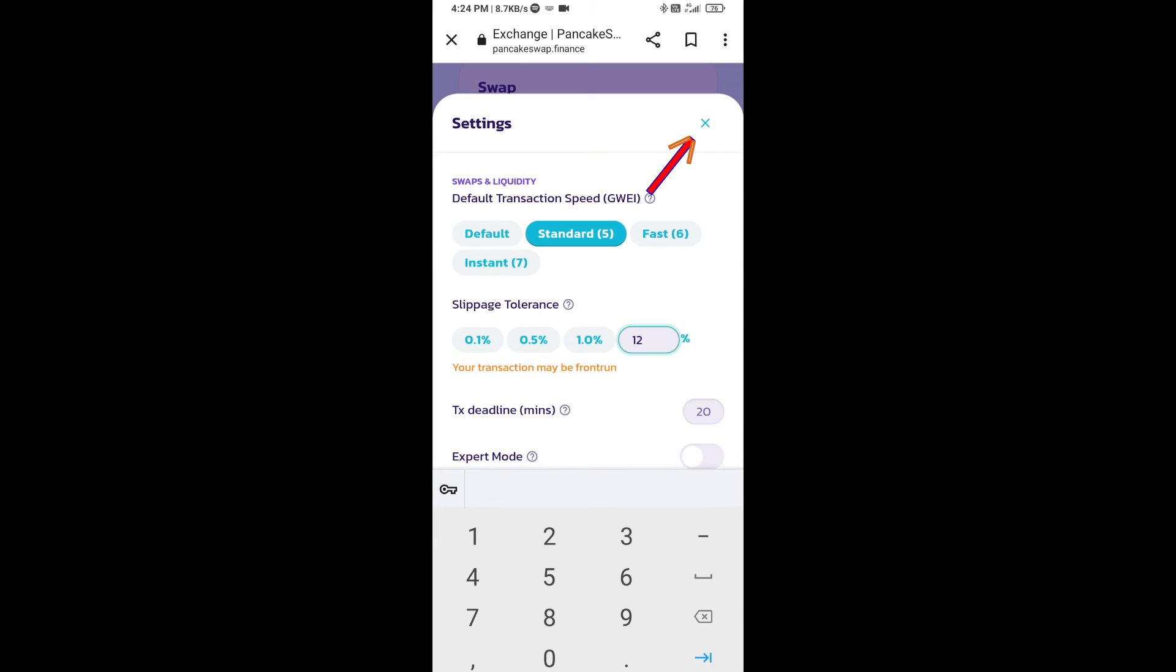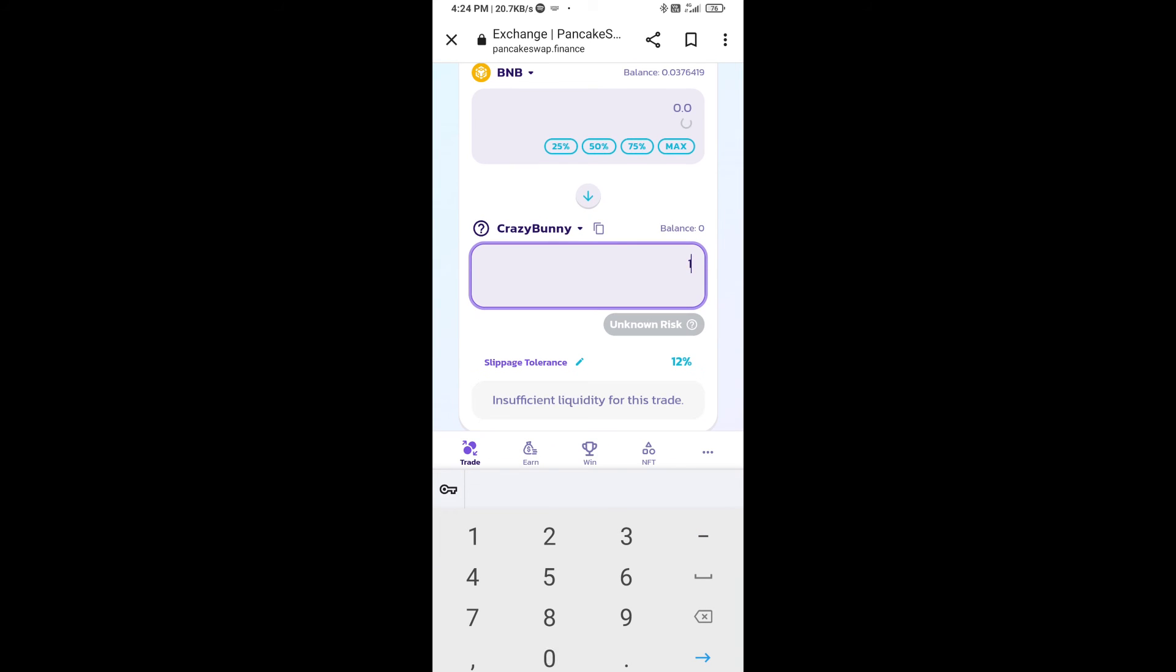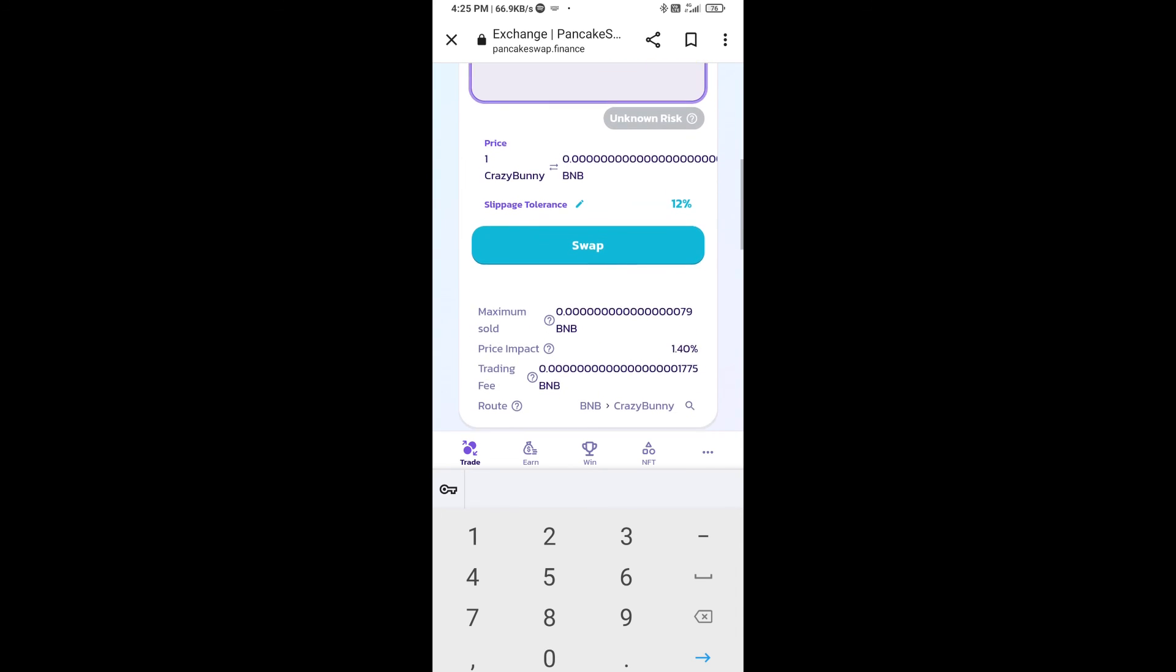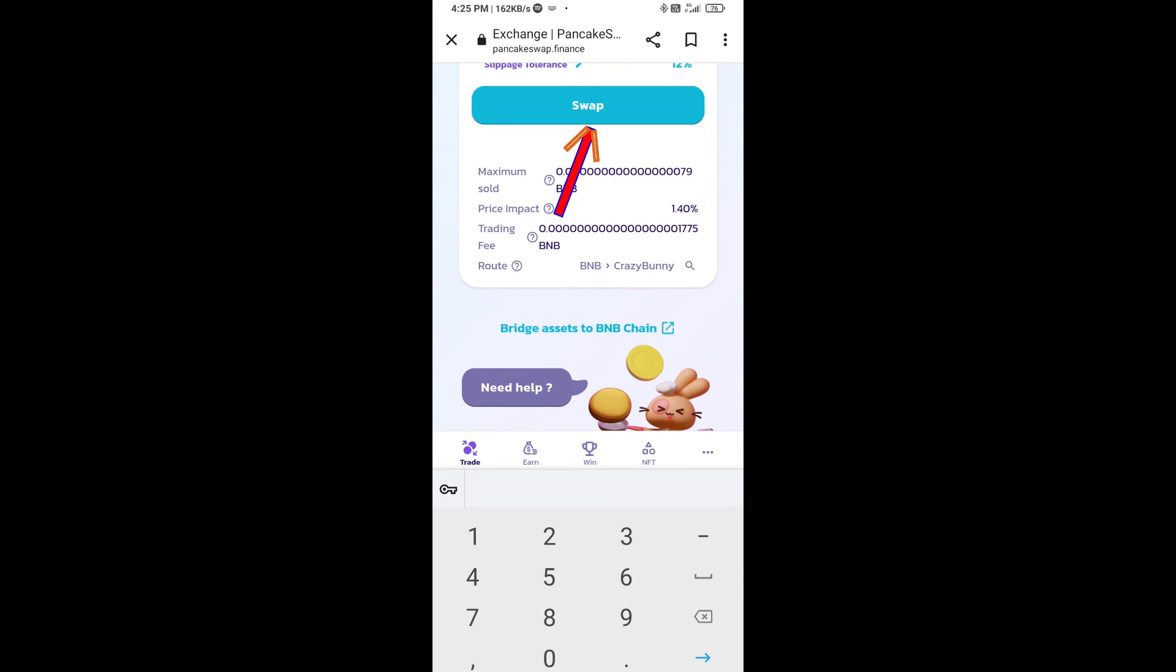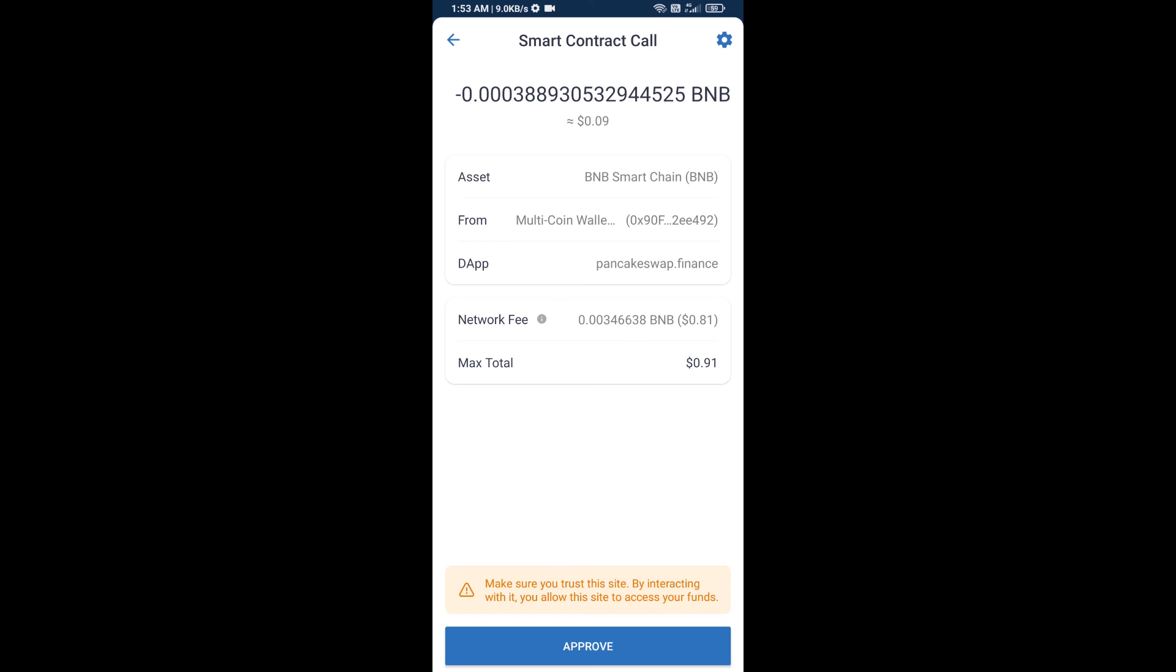Now here you will enter number of tokens. Then click on swap. Here you can check transaction detail. Click on confirm swap. So here you will approve this transaction.